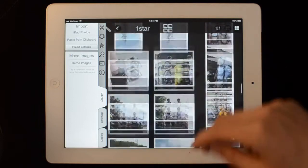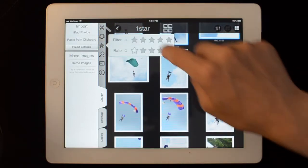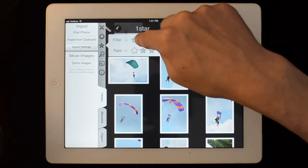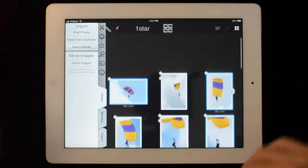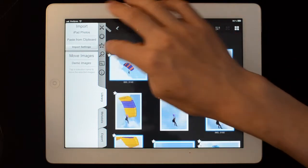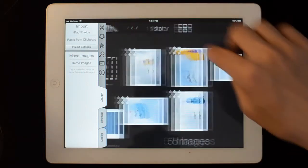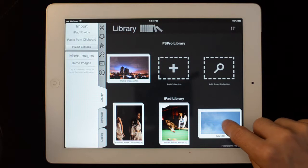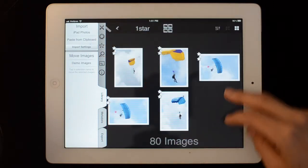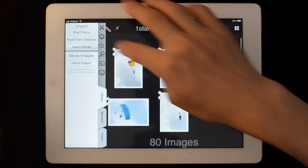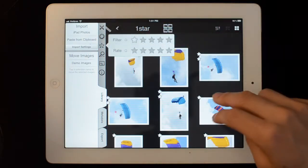When you have things rated, you can bring up your star menu and filter to one star or higher, two star or higher. This will be saved so that when you back out and go back in, you'll see only the ones that you've rated.